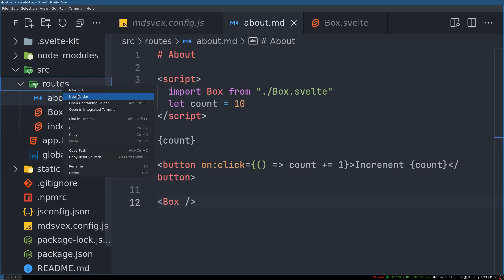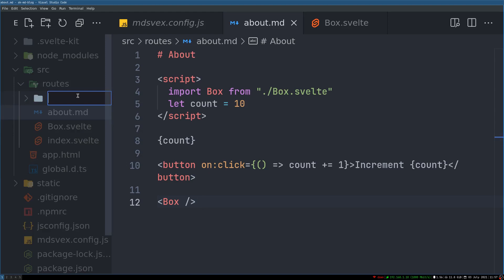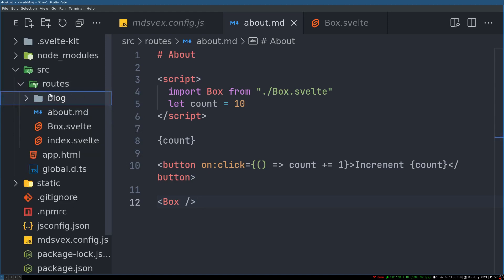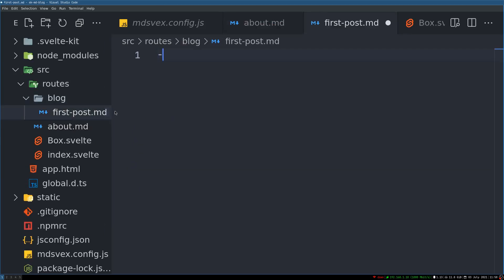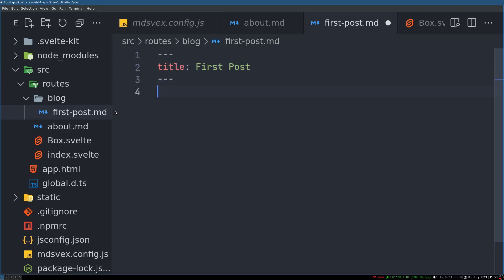It's pretty simple. You create a folder called blog, and then you create your posts, something like first-post.md. Then here you can have this metadata which is inside these three dashes: title First Post. That's enough, and you can show the title something like this. Now this is only available in mdsvex; I'm not sure about other markdown processors.